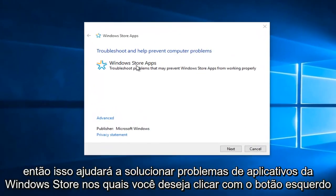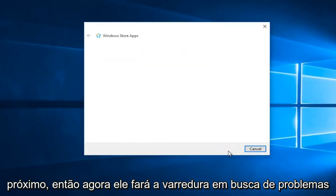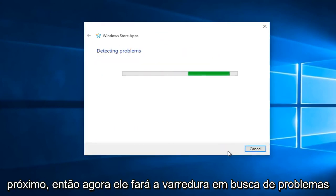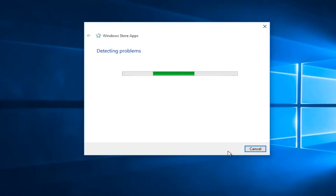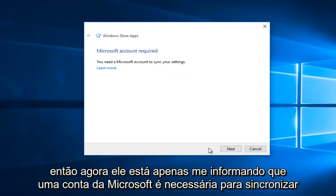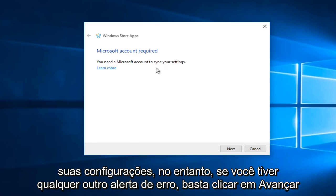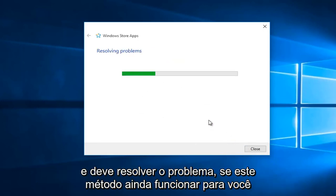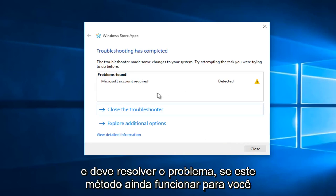This will help troubleshoot Windows Store apps. You want to left-click on Next. Right now it will scan for issues. It's just telling me that a Microsoft account is required to sync your settings. However, if you have any other error alerts, you just click Next and it should resolve the issue.